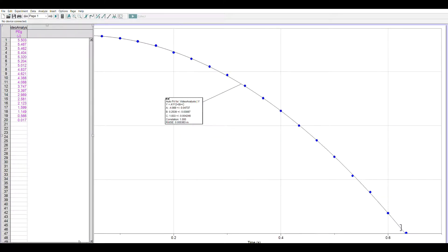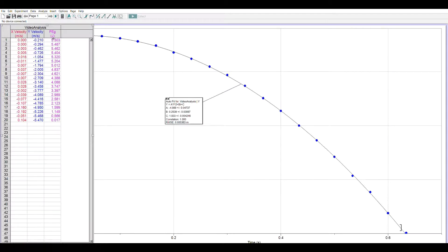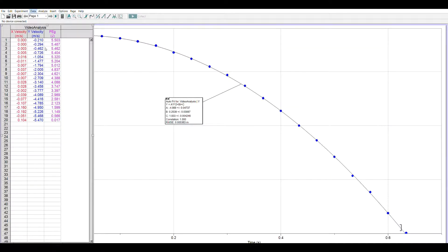In the data table. And one thing to notice is the gravitational potential energy started out high and dropped as expected. So now we want to do a calculated column for kinetic energy.